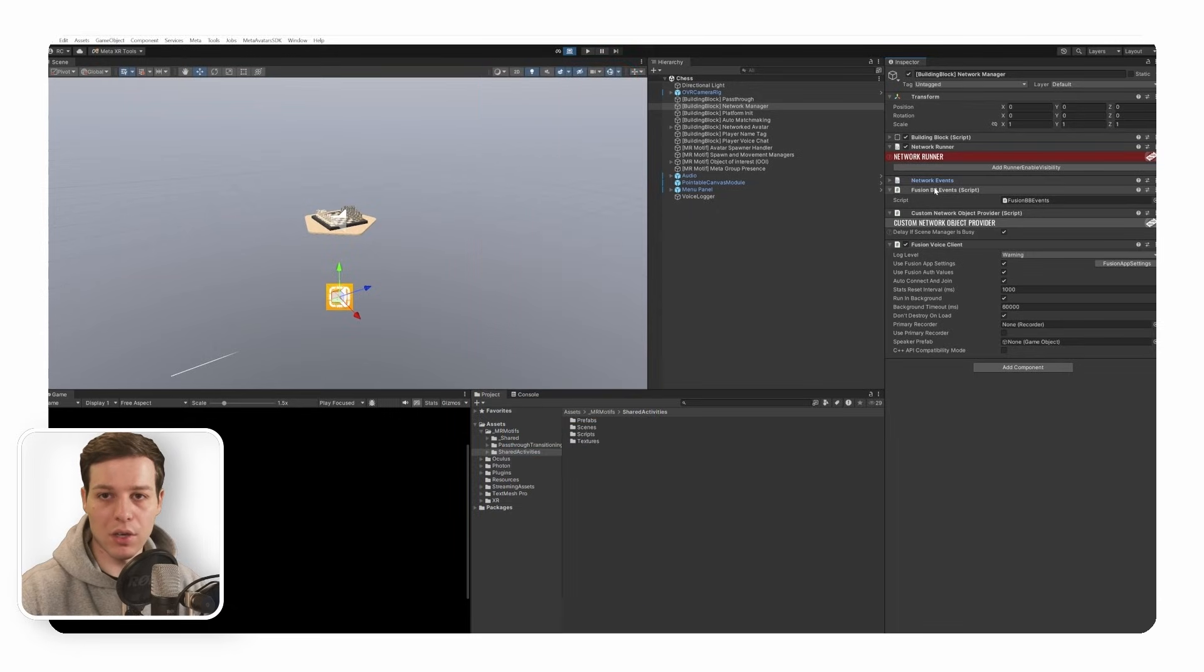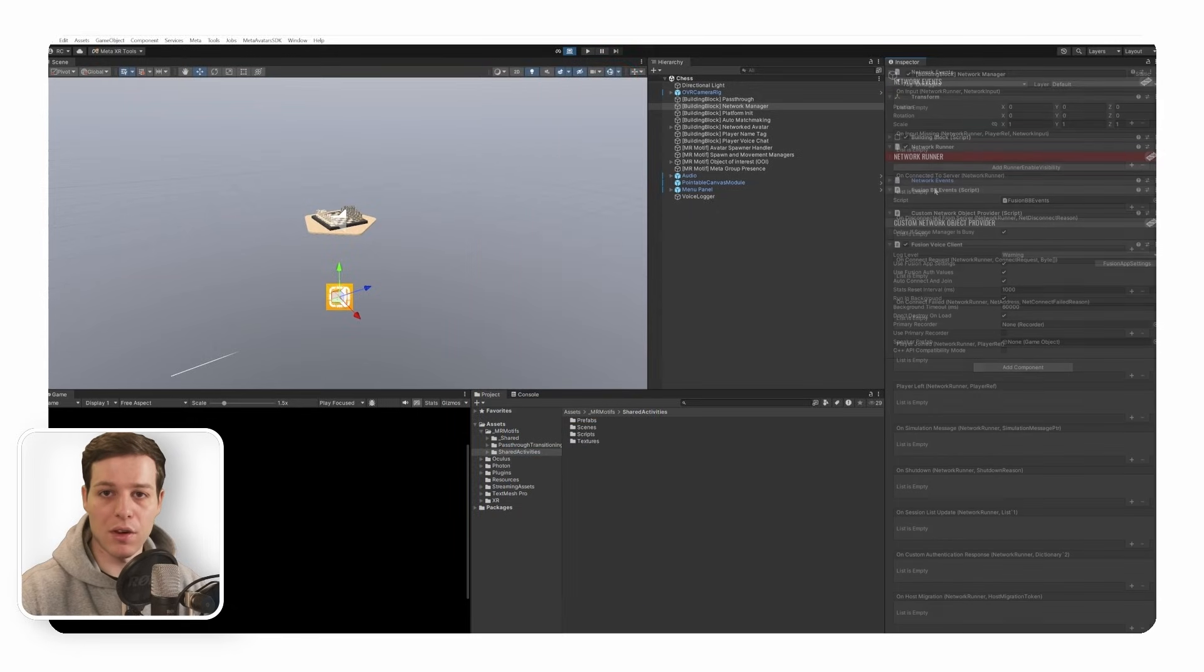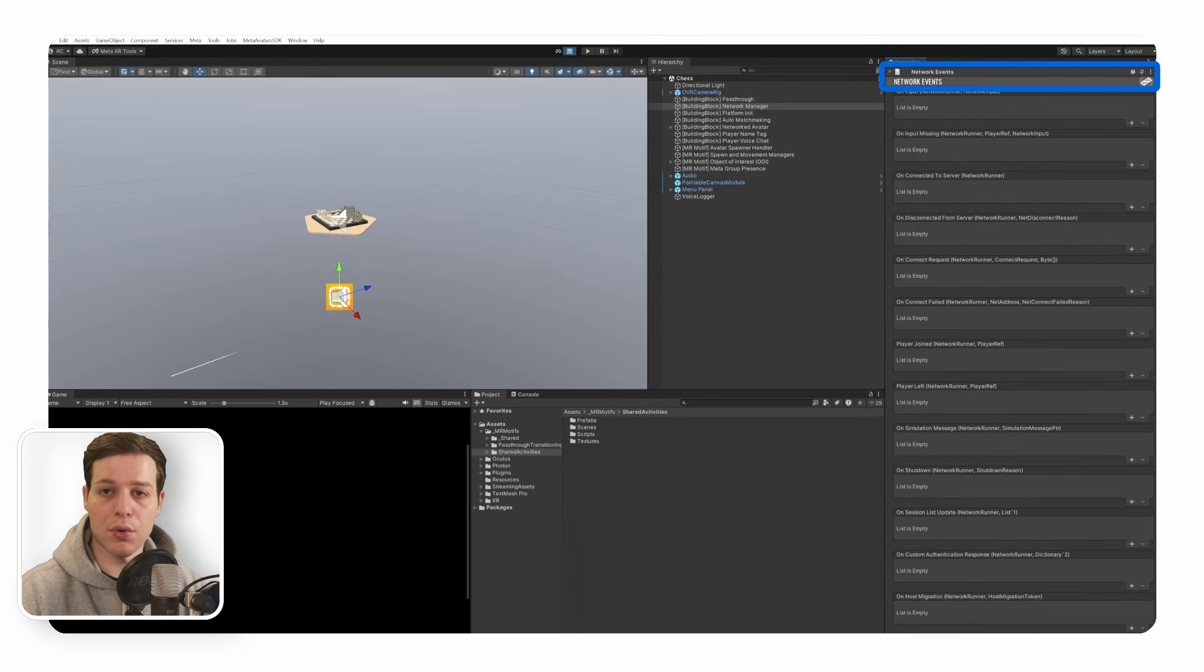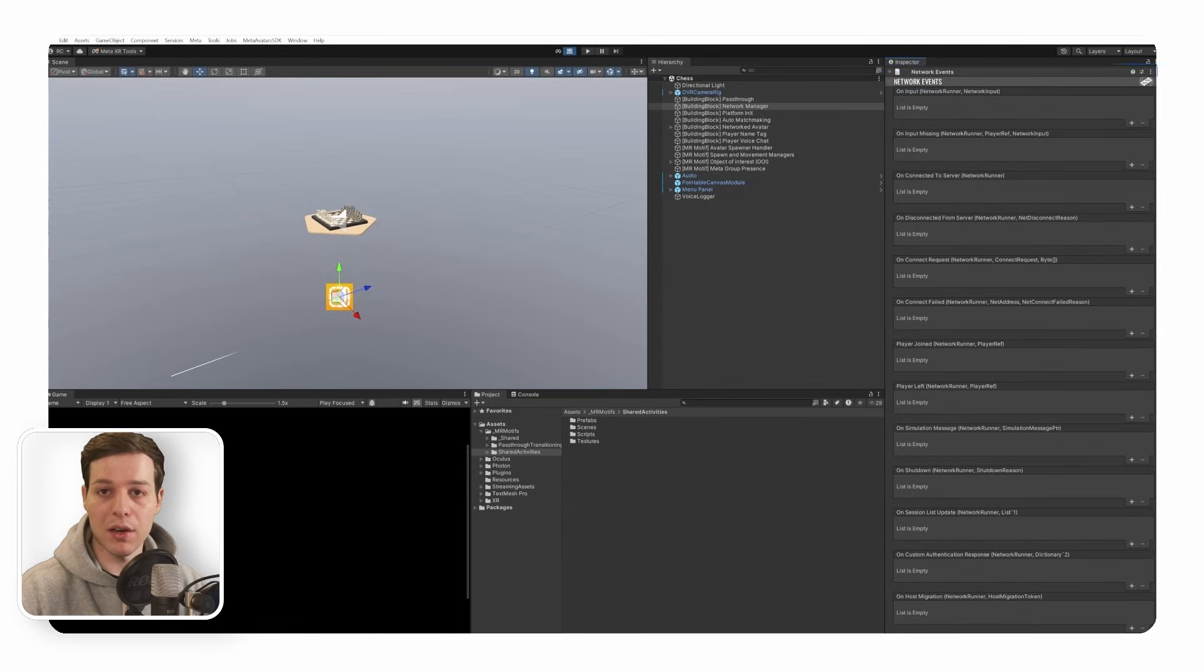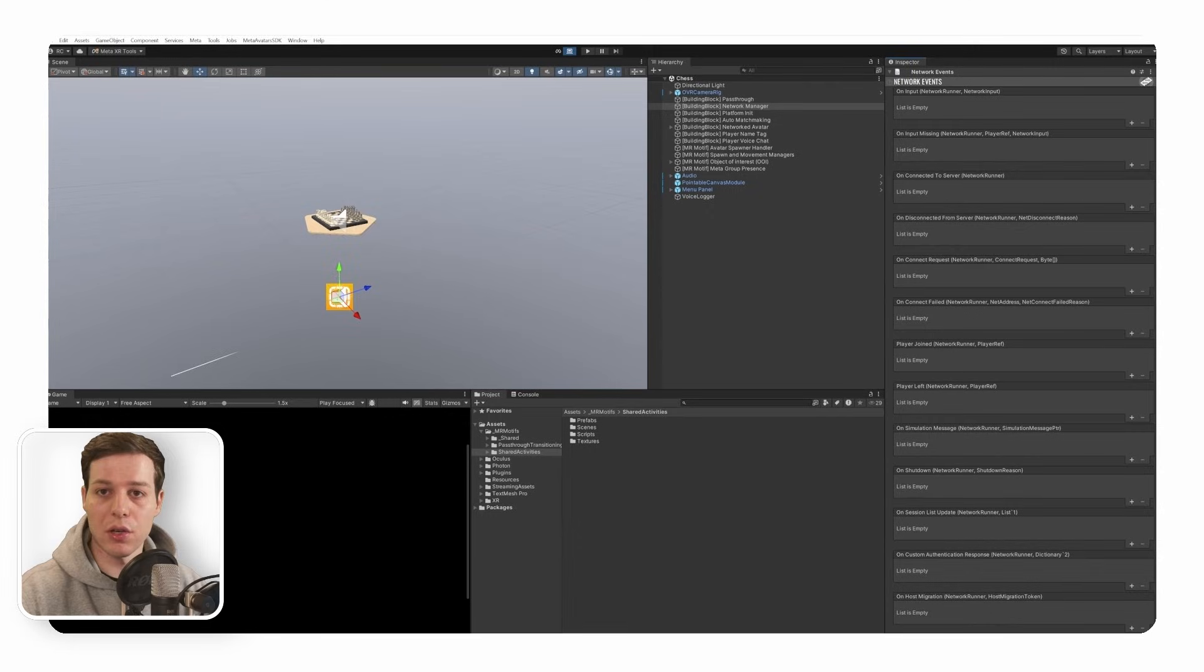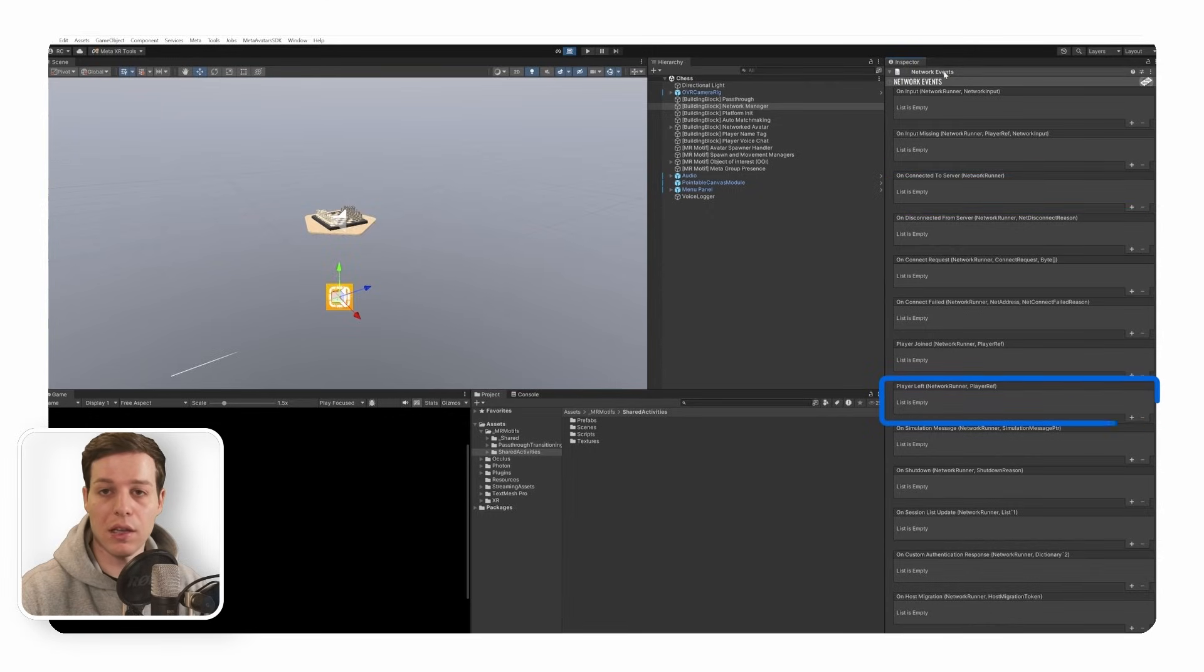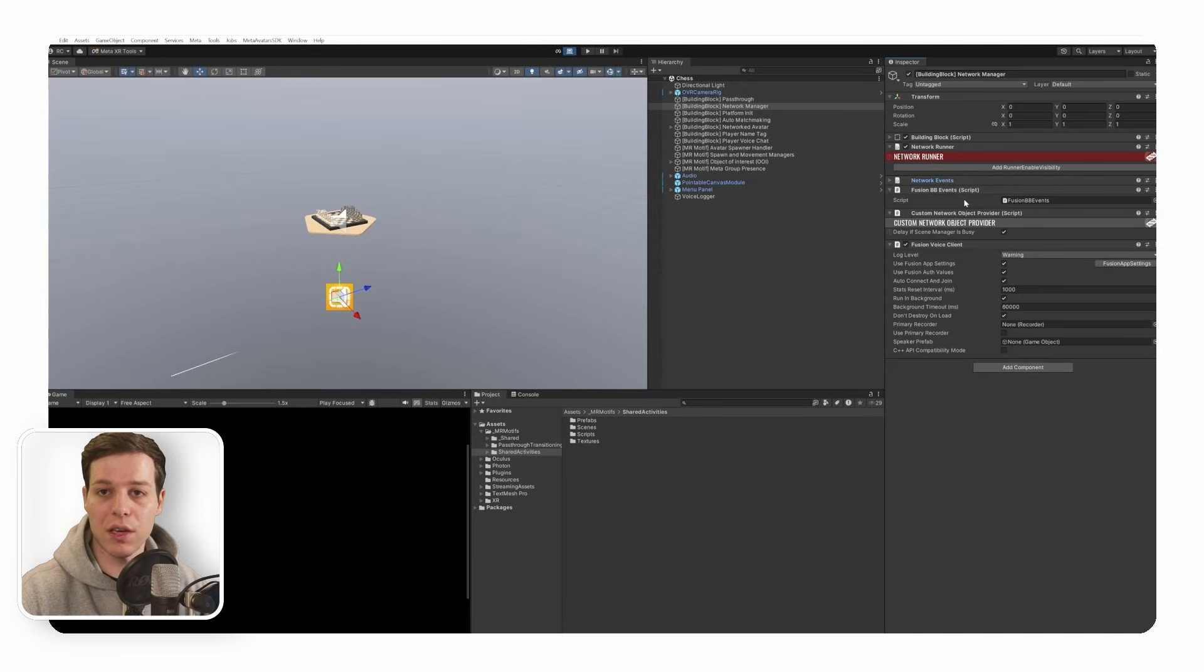In networking, timing is very important. For this, we have the network events. The network events inform us about important events during our multiplayer session and allow us to execute logic accordingly. For example, when the client has connected to the server, when a player has left, or when the network runner was shut down because of a loss of connection.